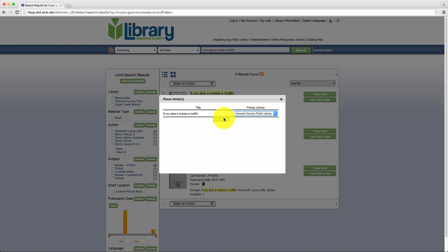Step 4: Click Place Hold. If all information was entered correctly, the screen will display Success.